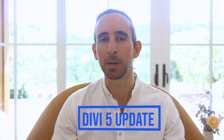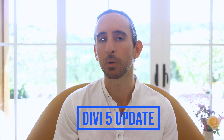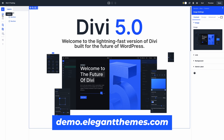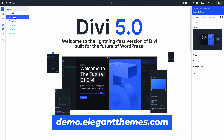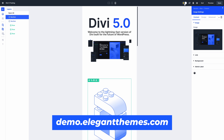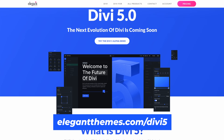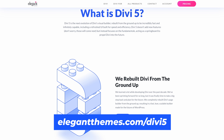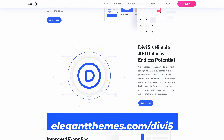I'm back with another Divi 5 update and today I'm happy to announce that the Divi 5 demo website is available. Everyone can visit demo.elegantthemes.com to test it. We will update the demo every two weeks and you can follow along. You can also visit elegantthemes.com/divi5 for more information about Divi 5, a link to the demo website, and a list of all my monthly Divi 5 updates.